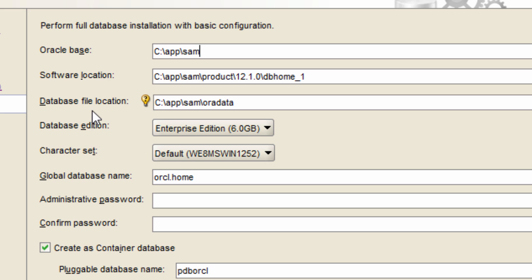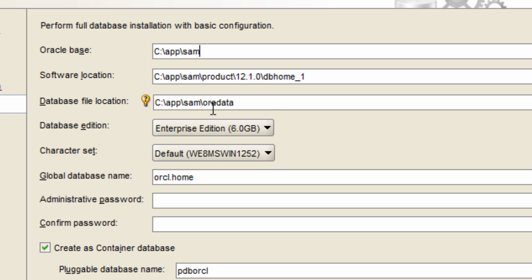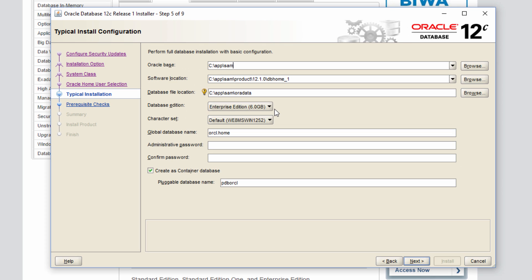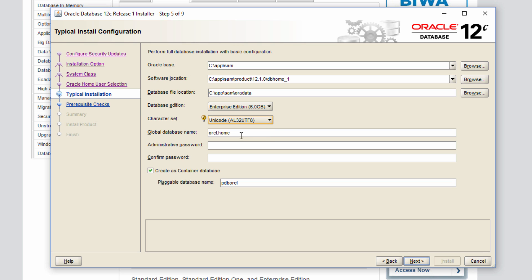So next is the database file location. Remember, we are creating a database, right? So the data files have to go somewhere. Obviously, it will go into a folder called oradata under Oracle base. SQL and slash app slash SAM which is Oracle base and then slash oradata and choose leave the default value for this database edition enterprise edition and character set. I'm going to change it to Unicode.